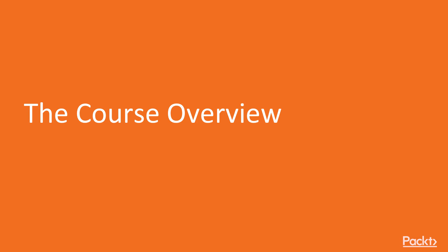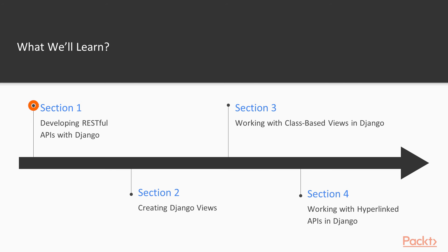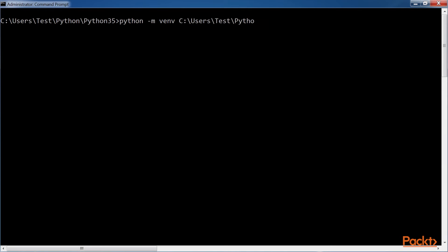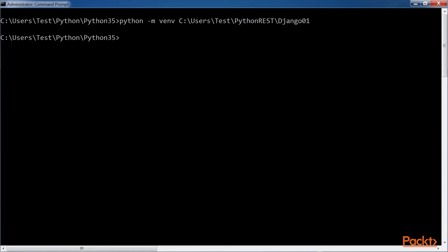Now we will see what we are going to cover in this video course. In the introductory section, we will learn the advantages of working with lightweight virtual environments in Python, and we will set up a virtual environment with Django REST framework.